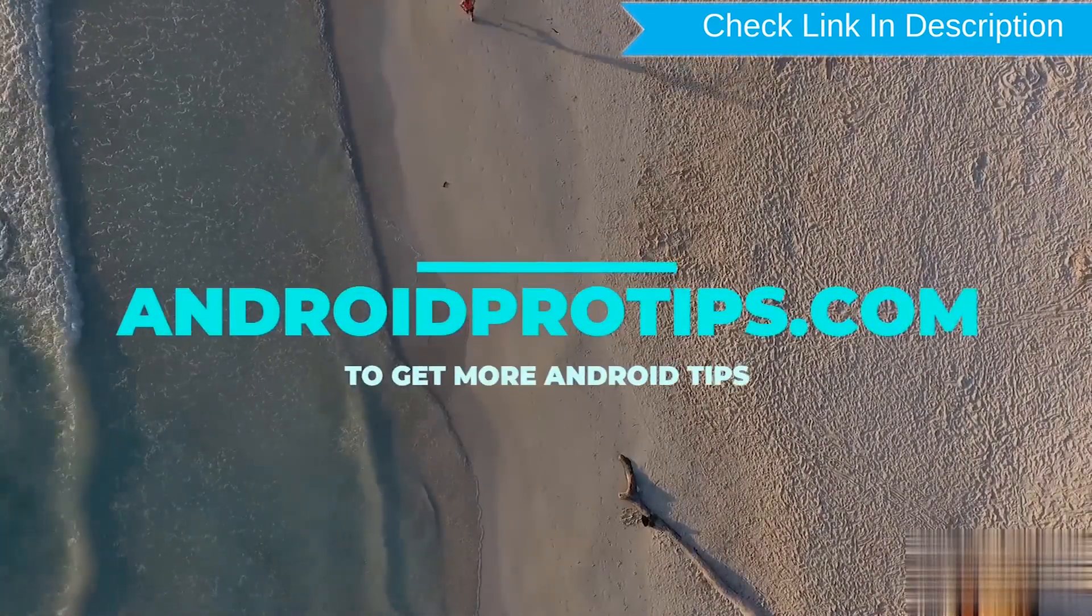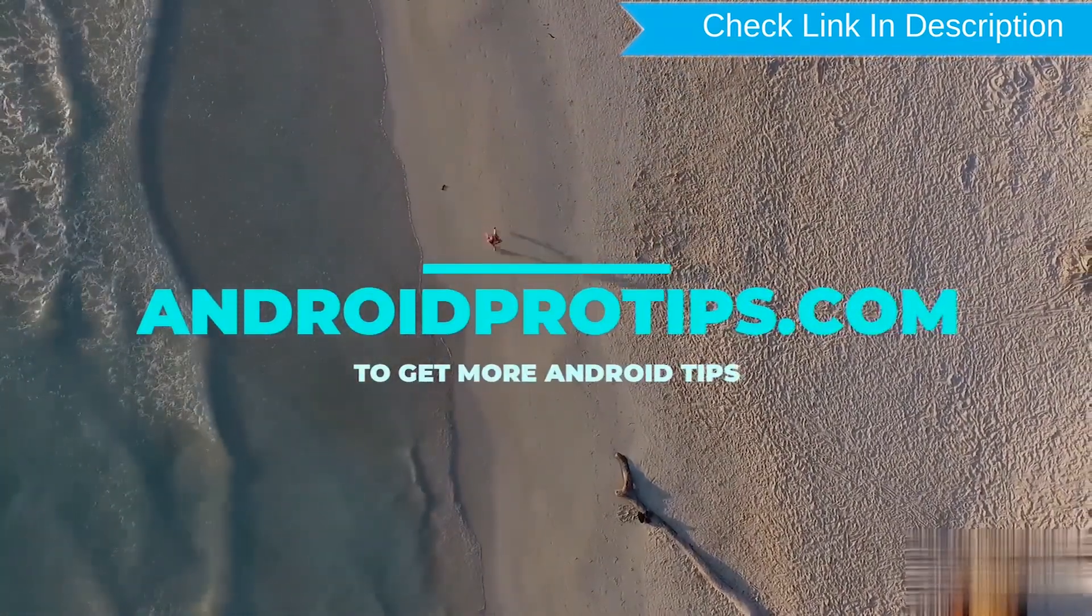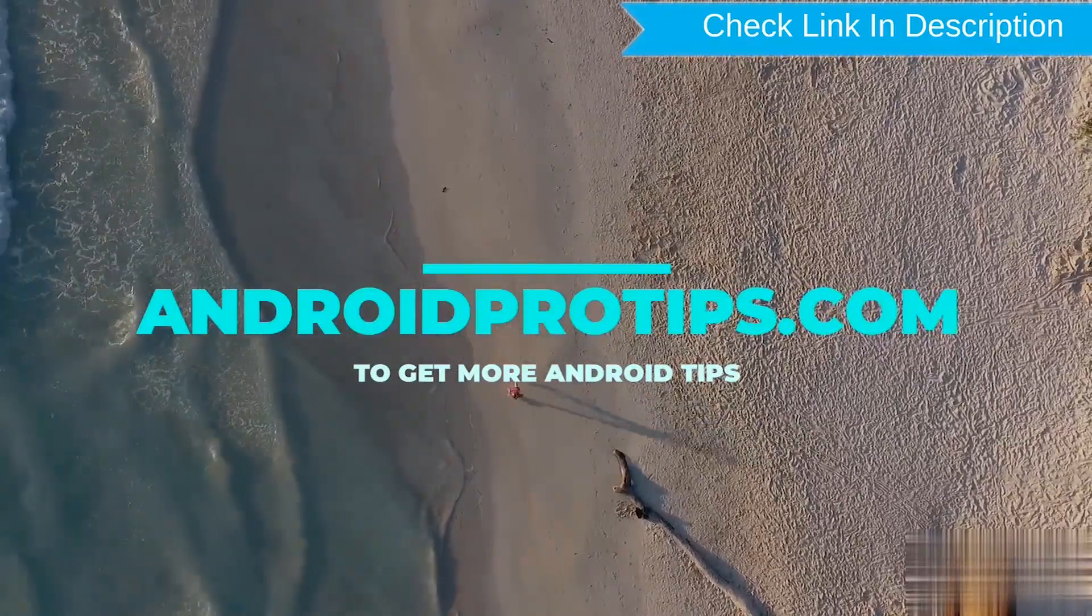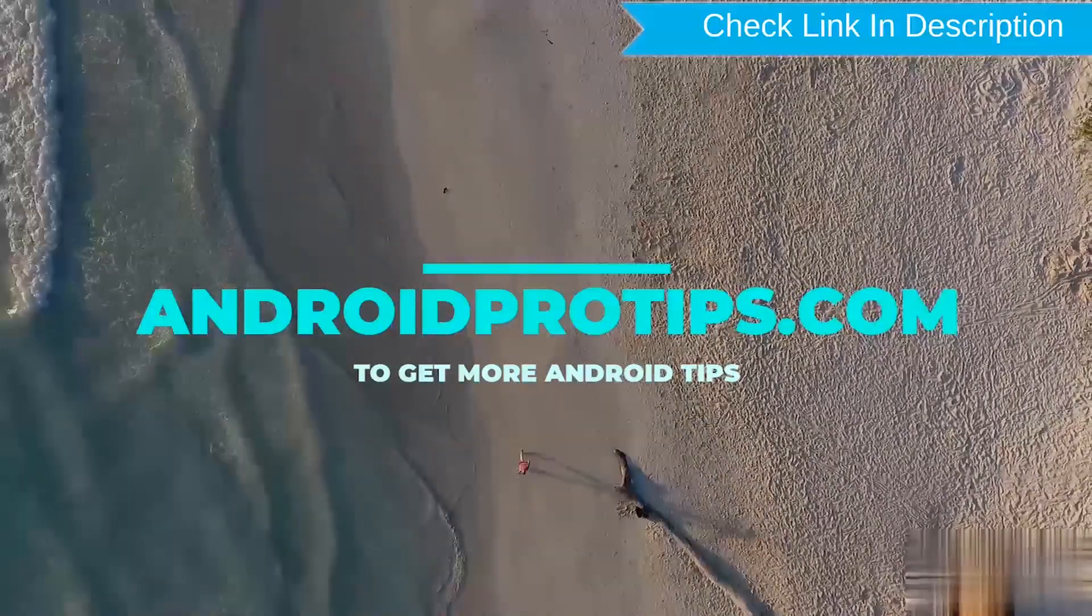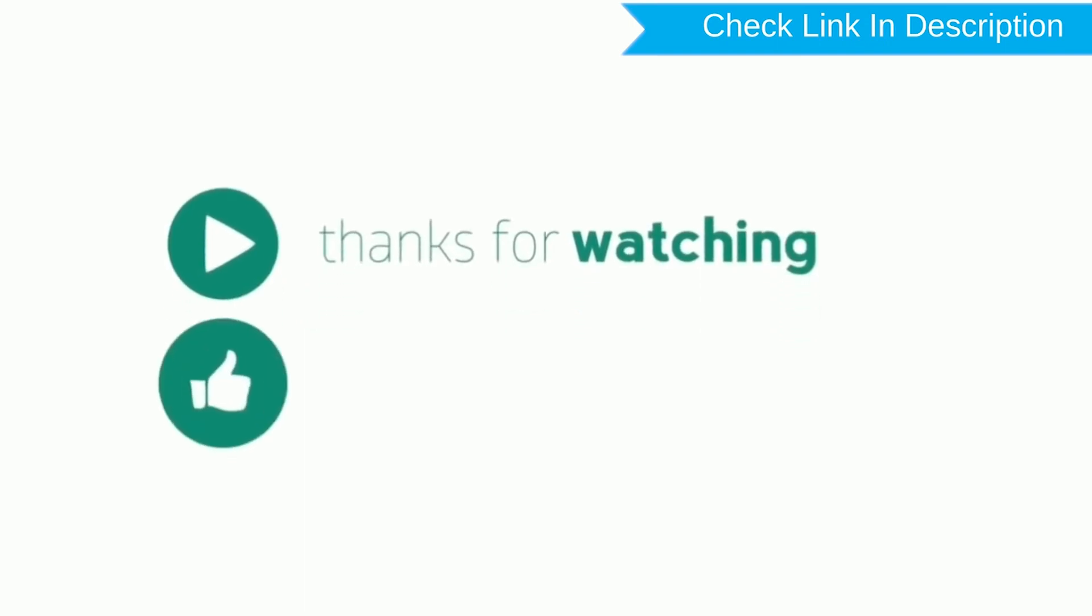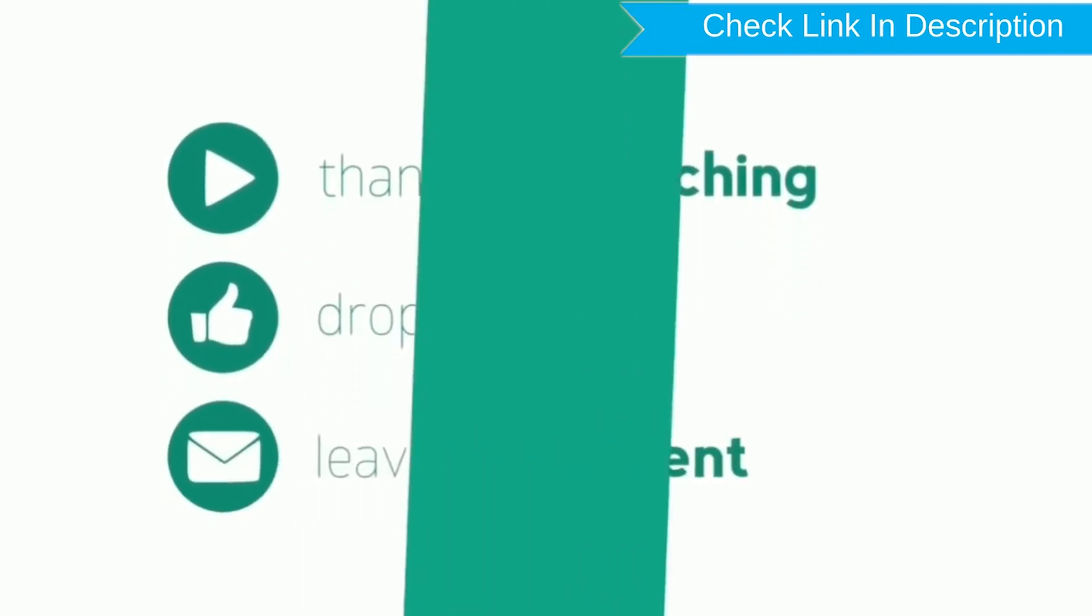Follow AndroidProTips.com to get more Android tips. Thank you for watching. Please like, comment, and share.